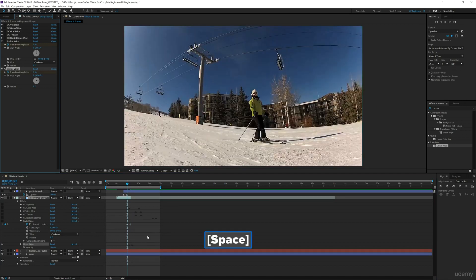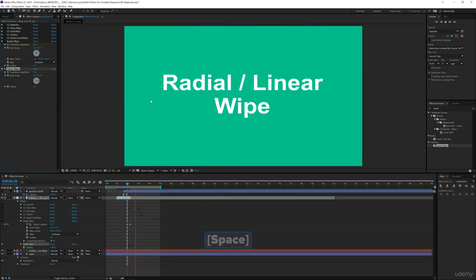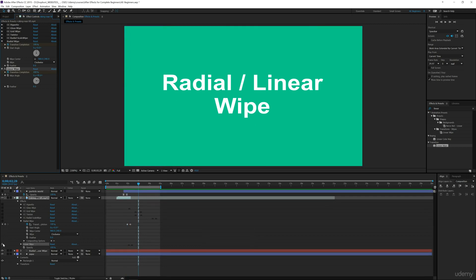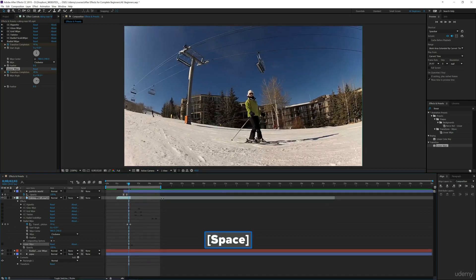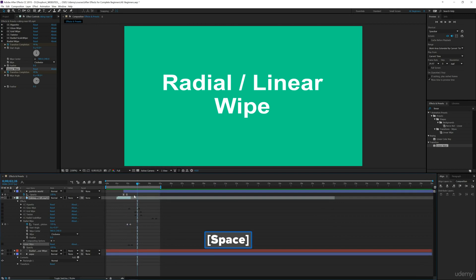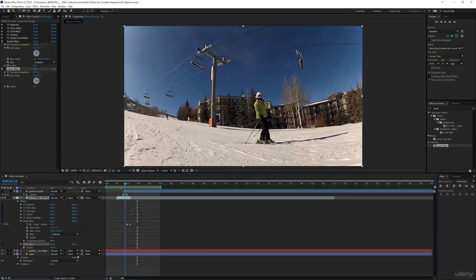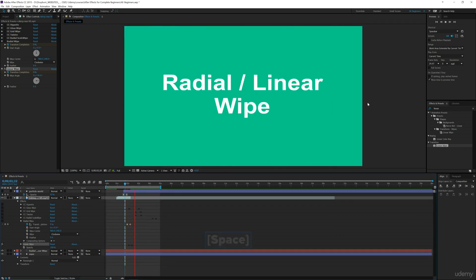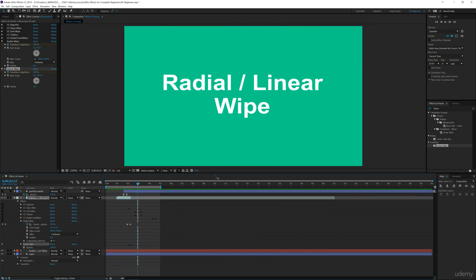Now if I go back and play this, you can see the linear wipe helps transition from this abrupt cut to a smoother one, which is easier on the eyes and gives some dynamic to your footage.